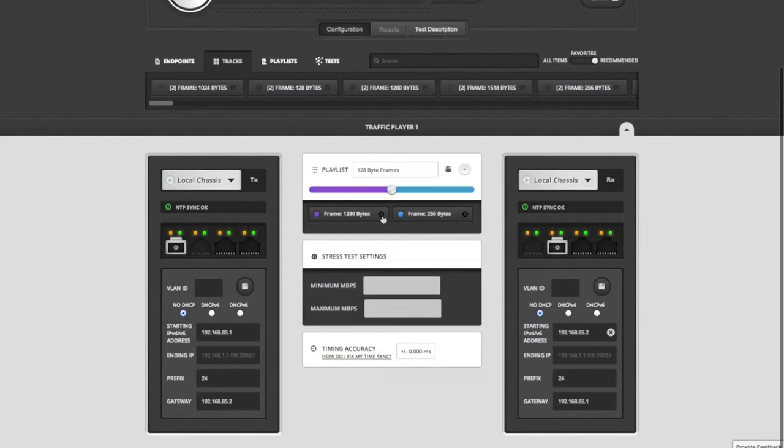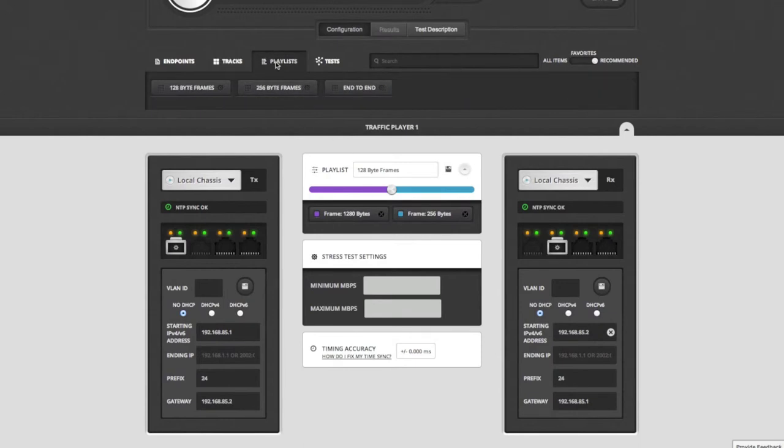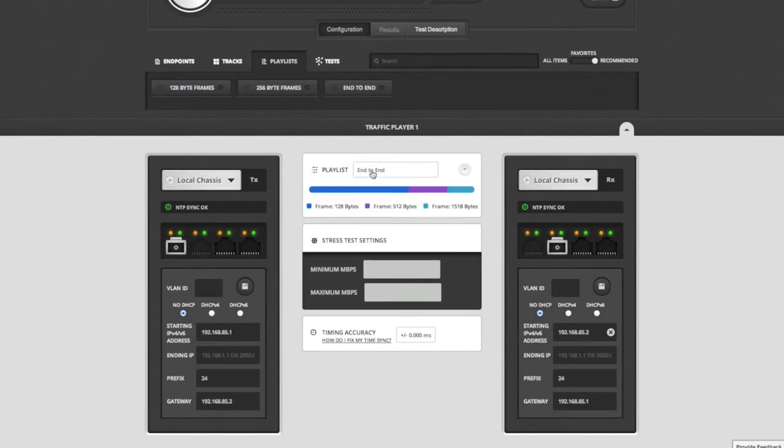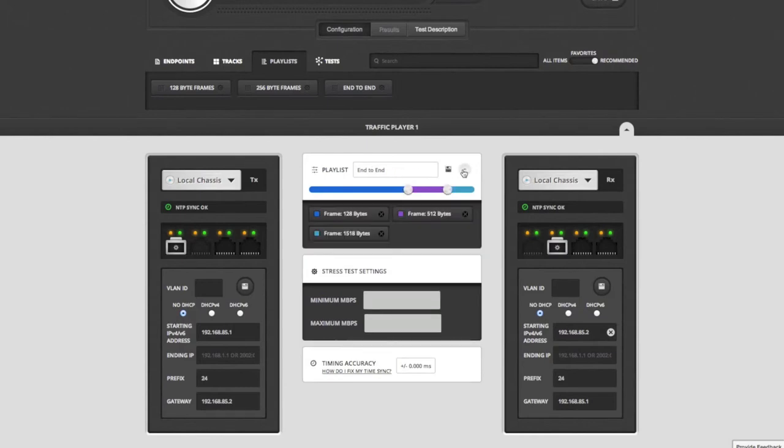As another time saver, I can also take a look at pre-configured playlists. I can just drag and drop a playlist to swap out my current playlist with a pre-configured one.